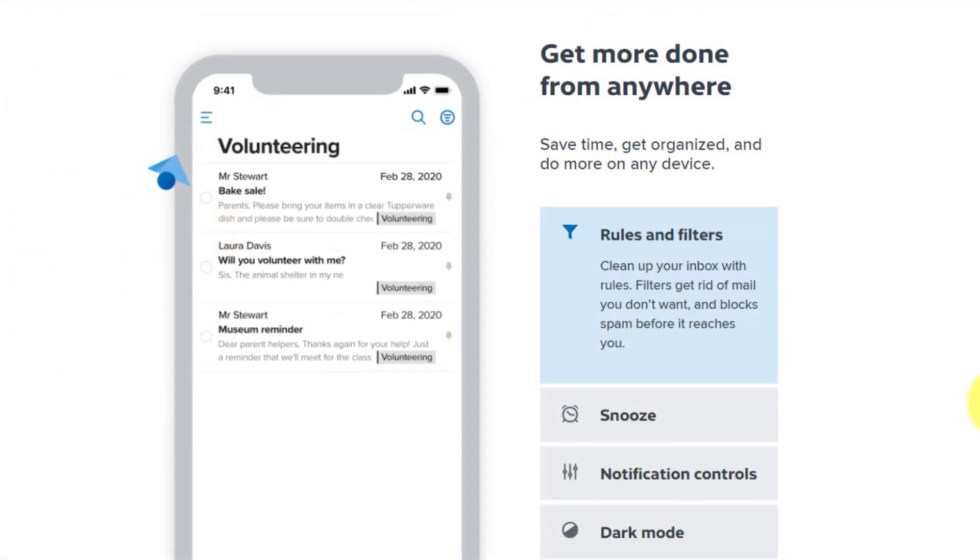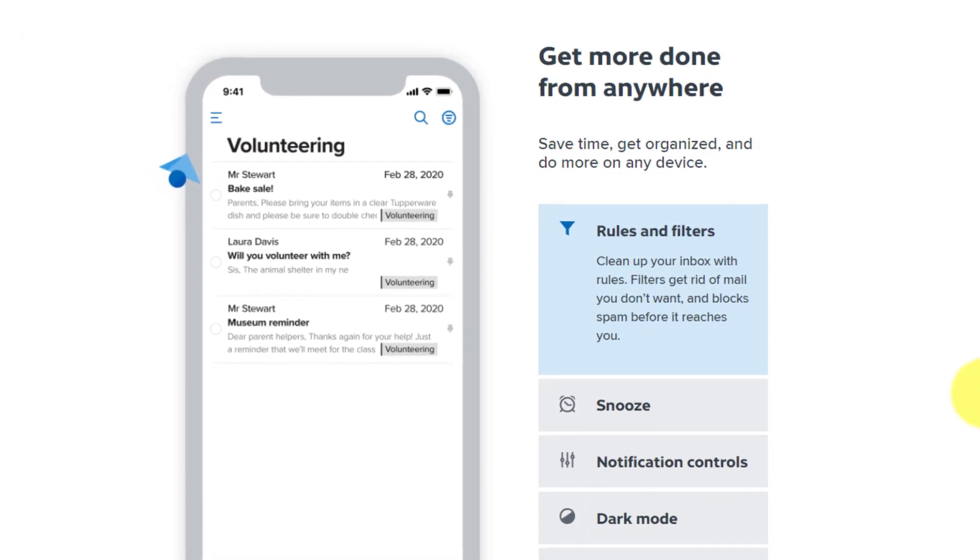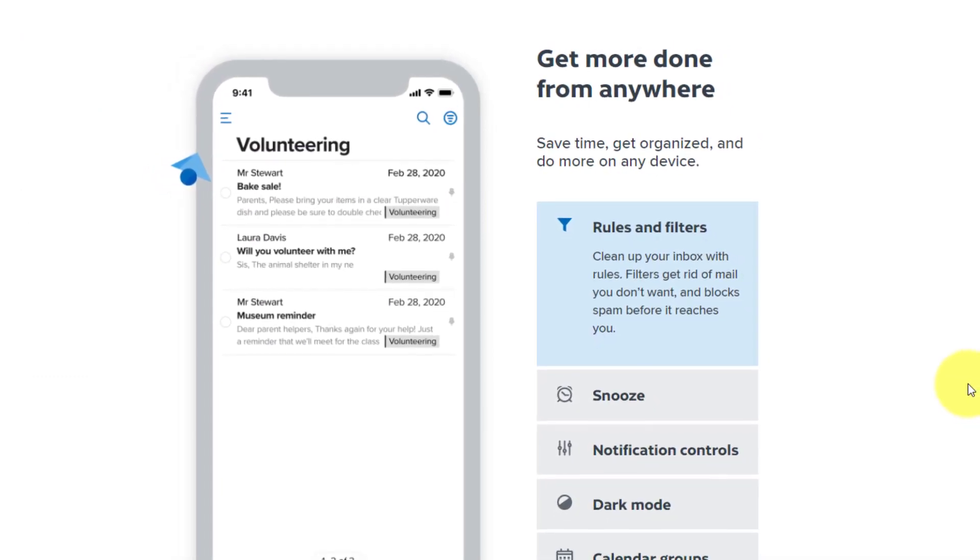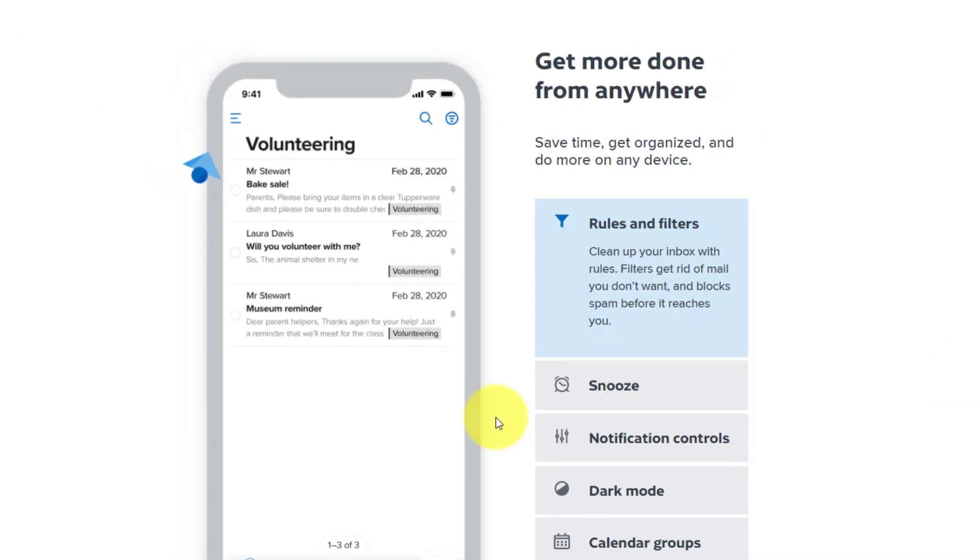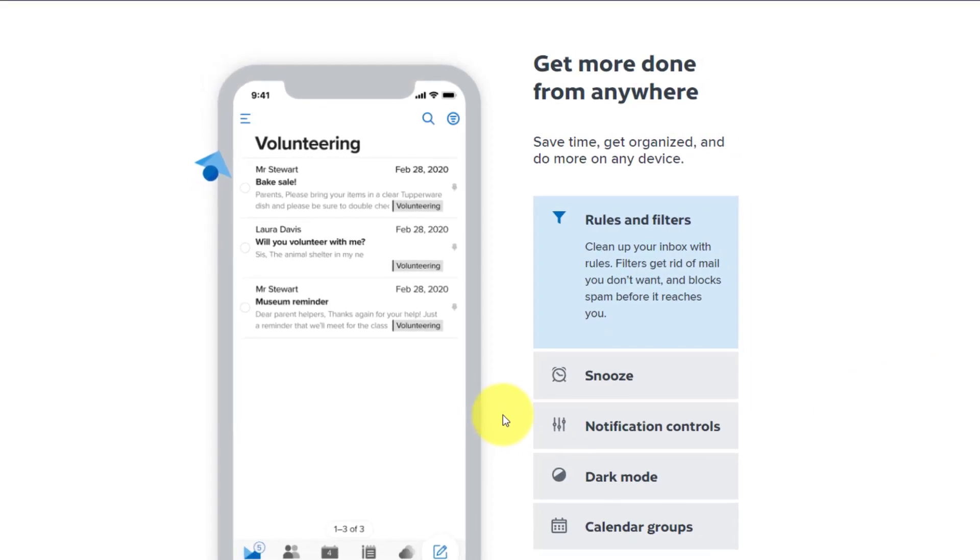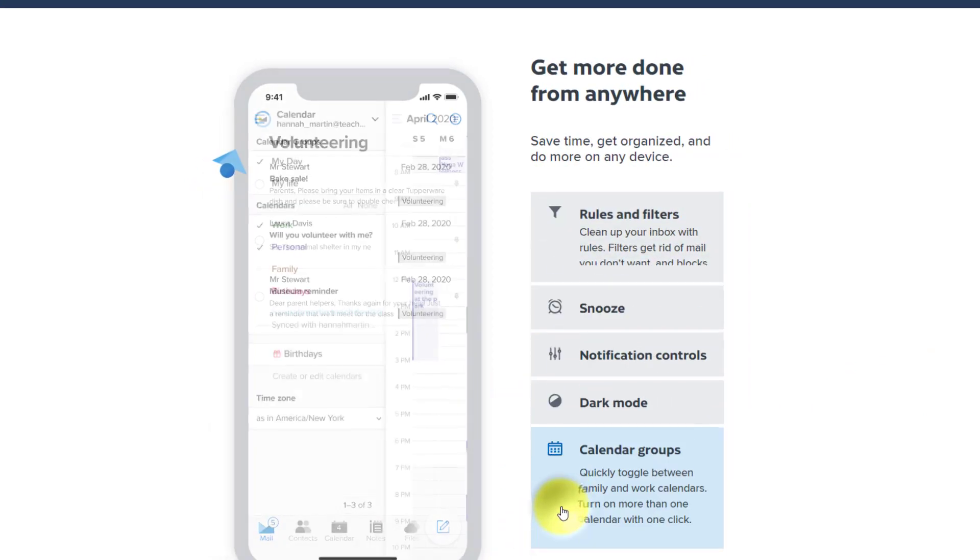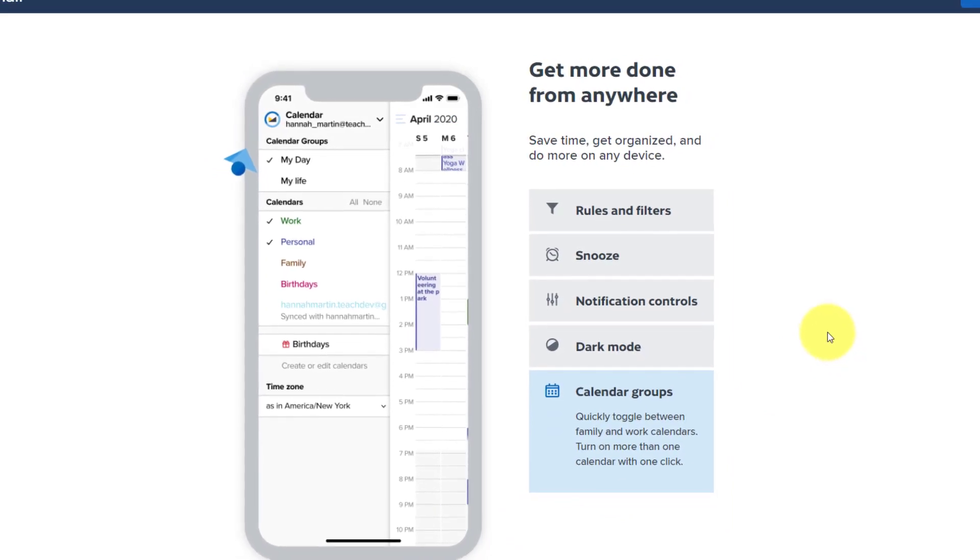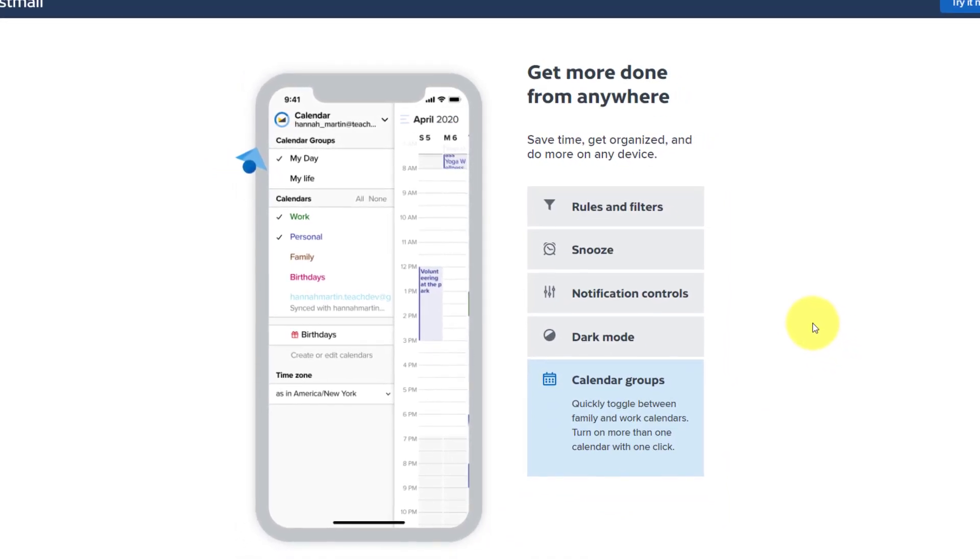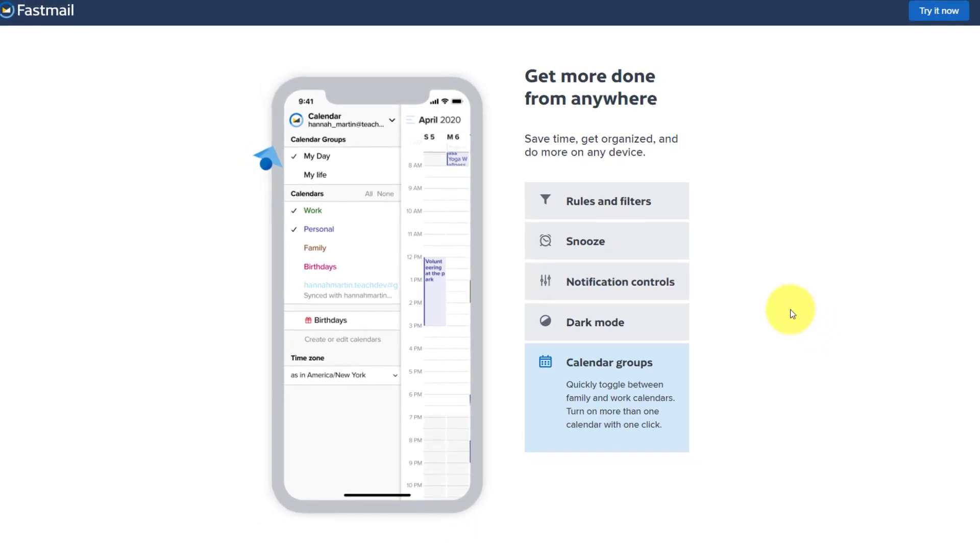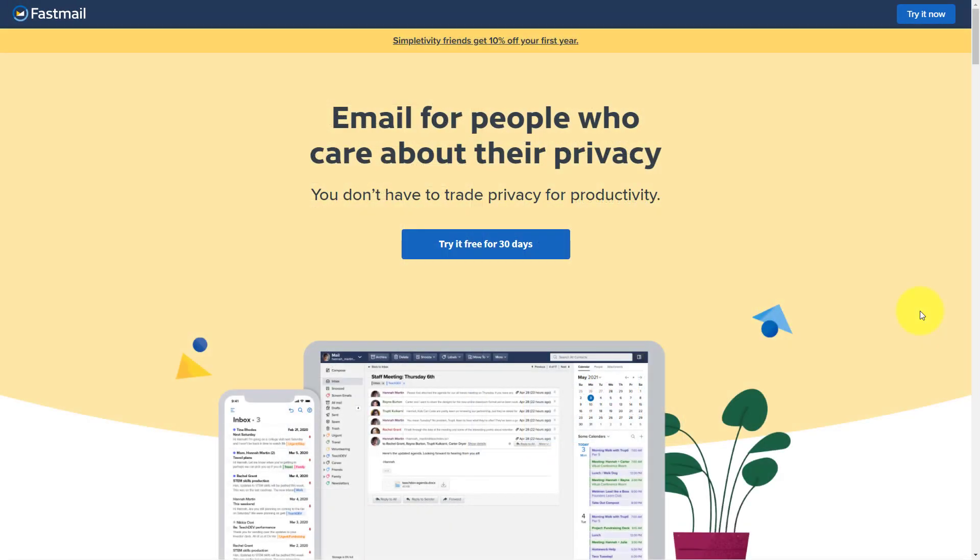And if you're worried that Fastmail may not have a mobile app, don't fret. Fastmail has a clean and very fast app, which unlike Google gives you access to both contacts and calendar from the exact same app. So you don't have to be jumping between those apps to be as productive as you want to be.